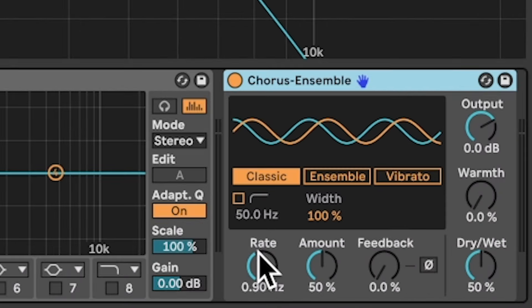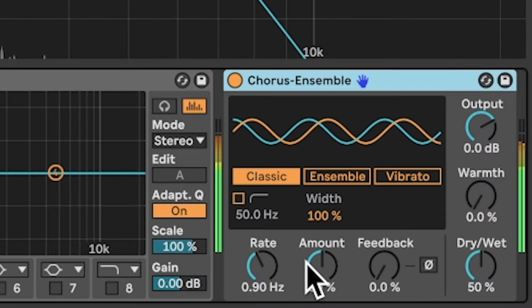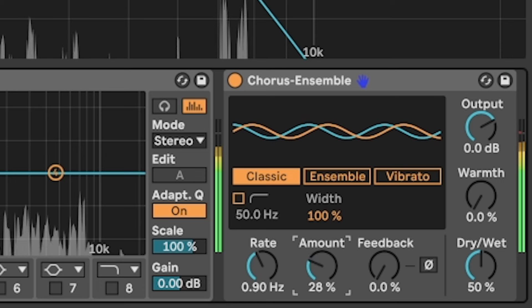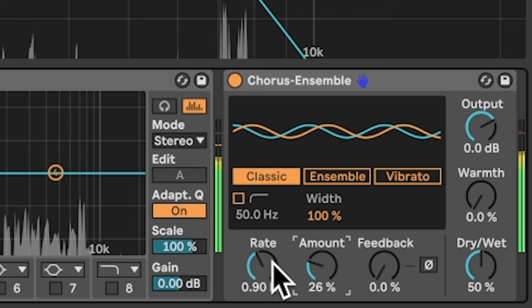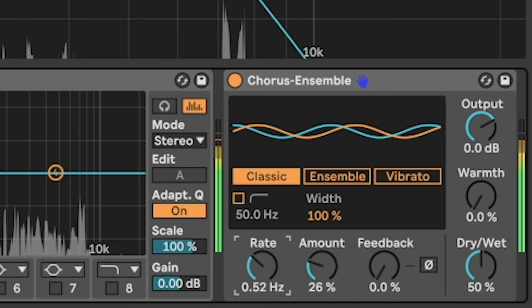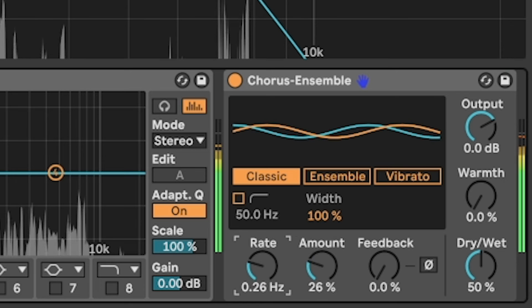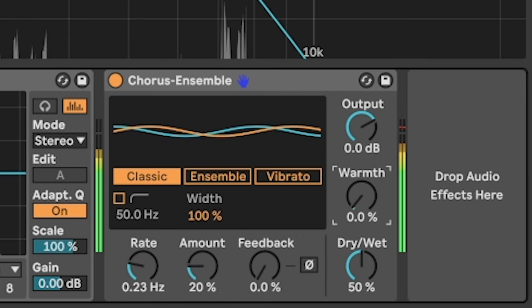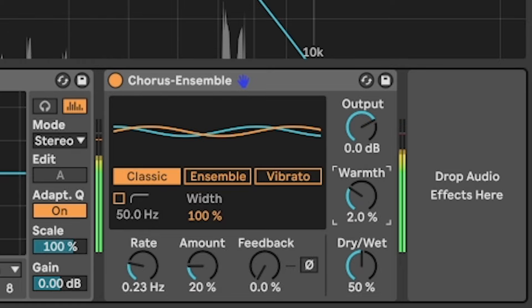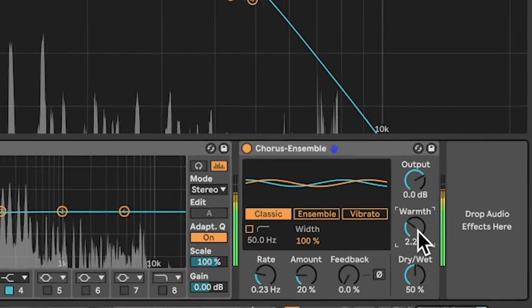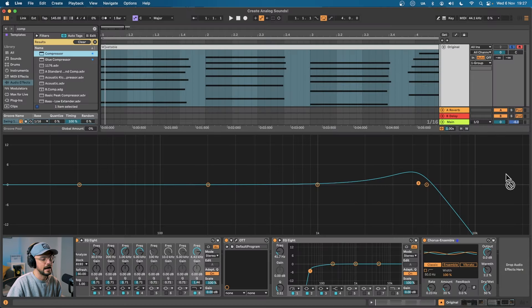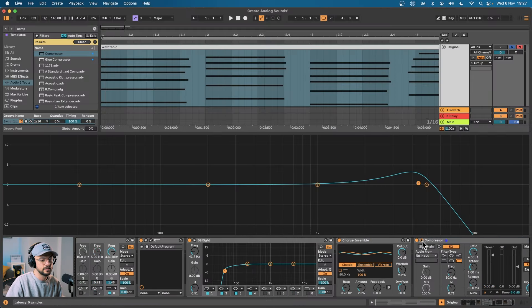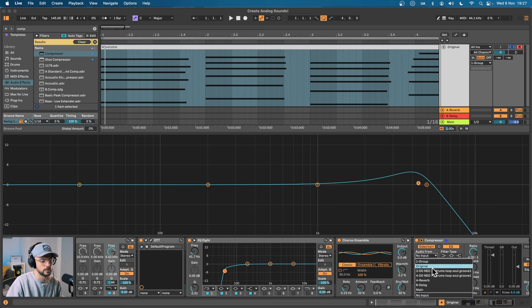From here I'm going to add chorus ensemble but I'm going to take that amount way down and the same goes for the rate. We can increase the warmth a little bit but I won't do it as much as we did with the doubler and then I'm going to add a compressor. We want to have some instability with this synth as if another piece of hardware or instrument was interacting with it.